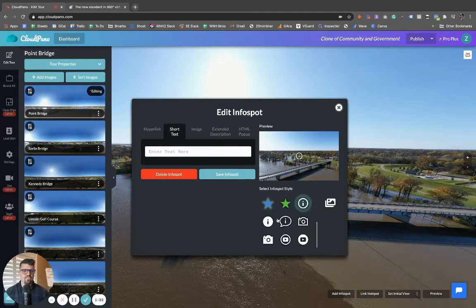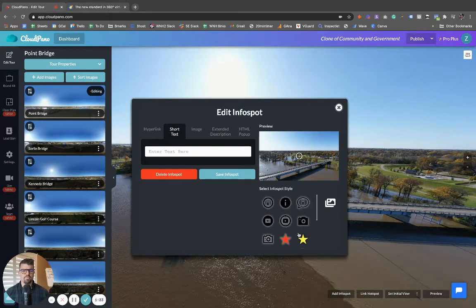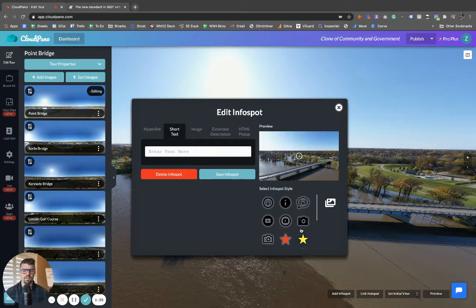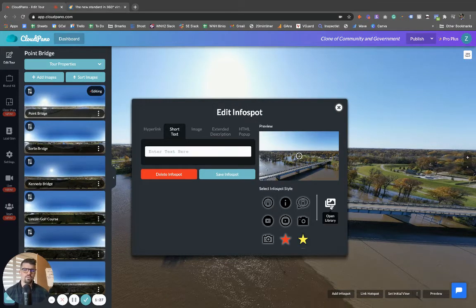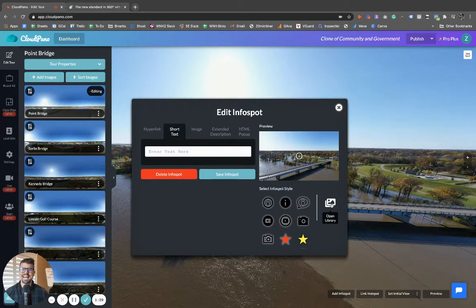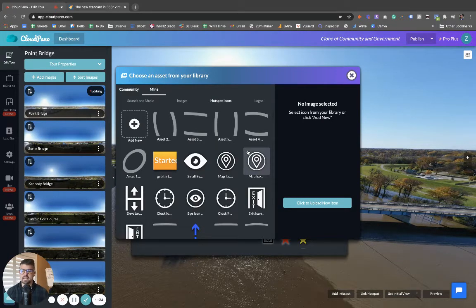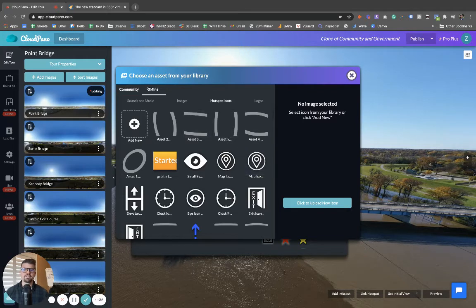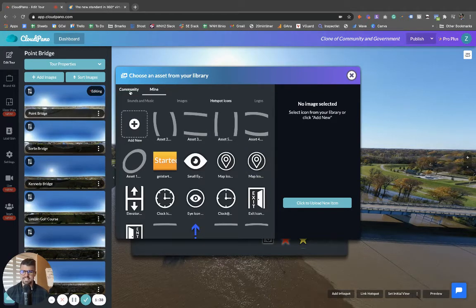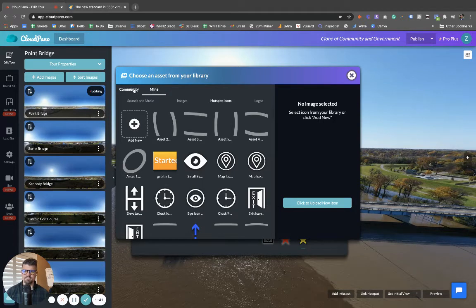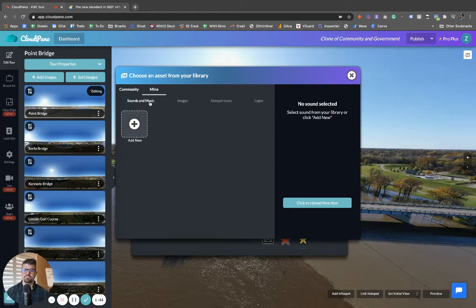You have your typical info spots right here that come default with your cloudpiano account. Well, you also have this custom library. When you click the library, you can open up and create really any icon you want. In the past, what you would not see is these two options, mine and community.